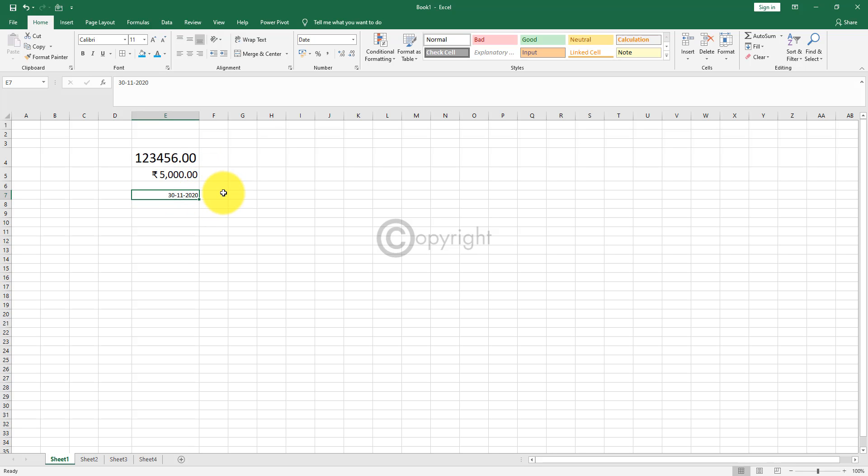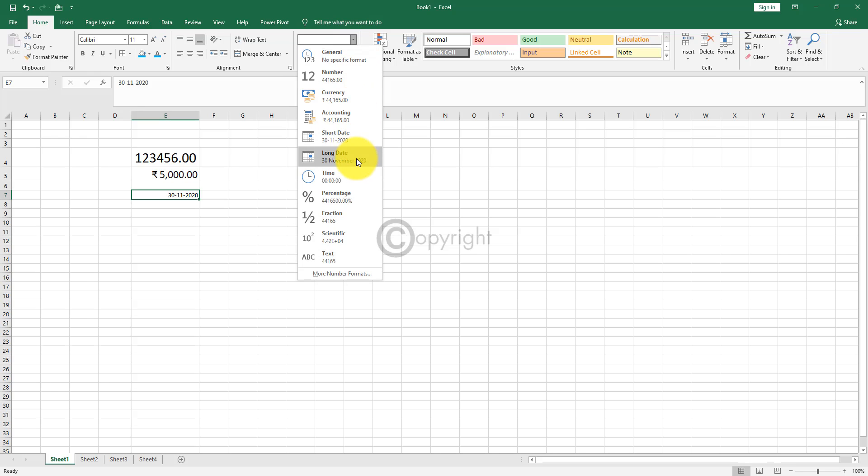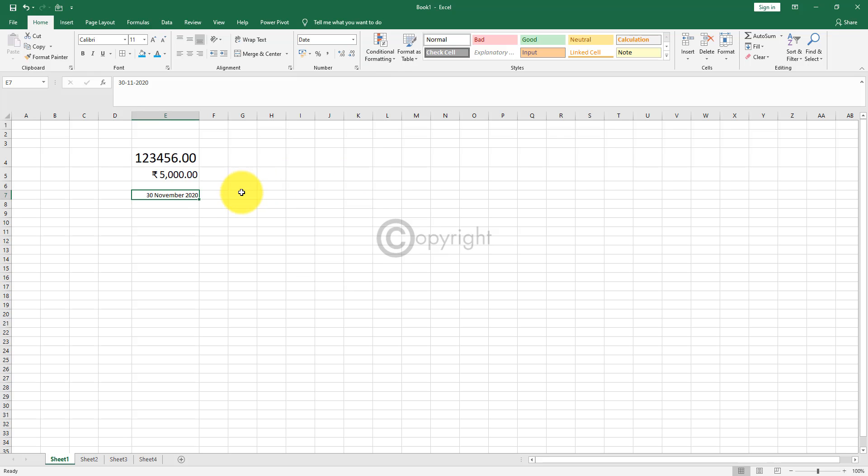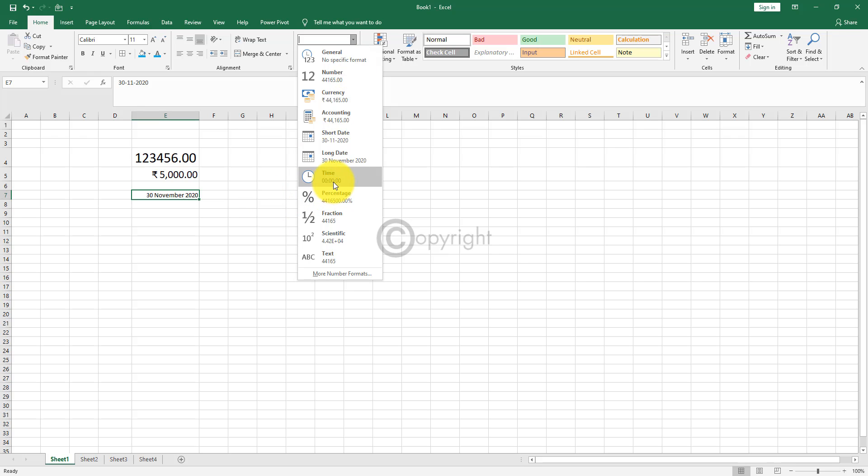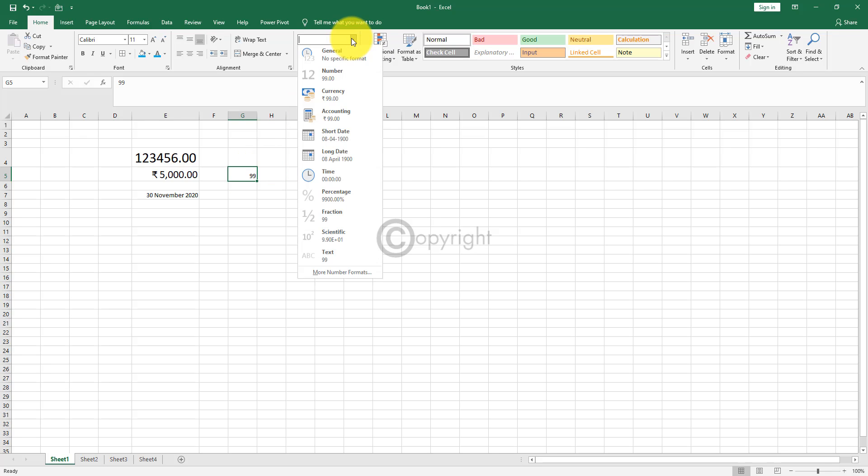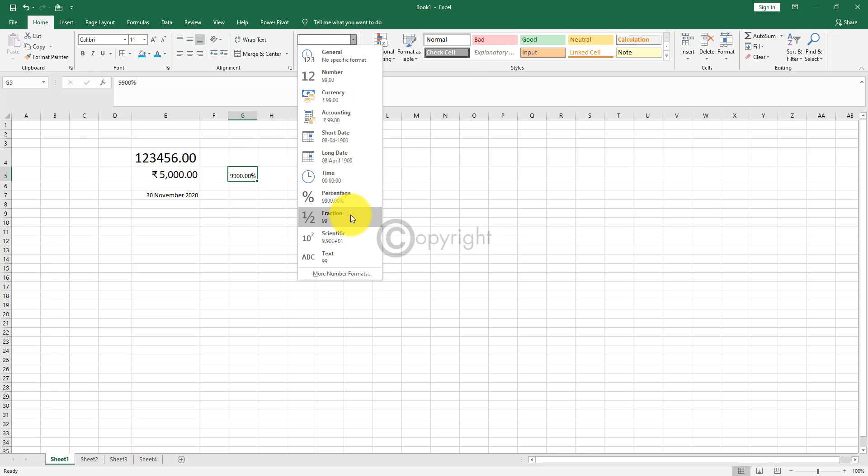Long date is nothing but I'll show you one more example. 30th November 2020. Now this is in short date format. If you want it in long date, all you have to do is click on that option and it will change it to long date. 30th November 2020. So that is the difference between short and long date and time. Again, if you want some time format, you will get that after entering the data. And percentage is nothing but you will get a percentage there. Fraction, scientific. These are all advanced level options.